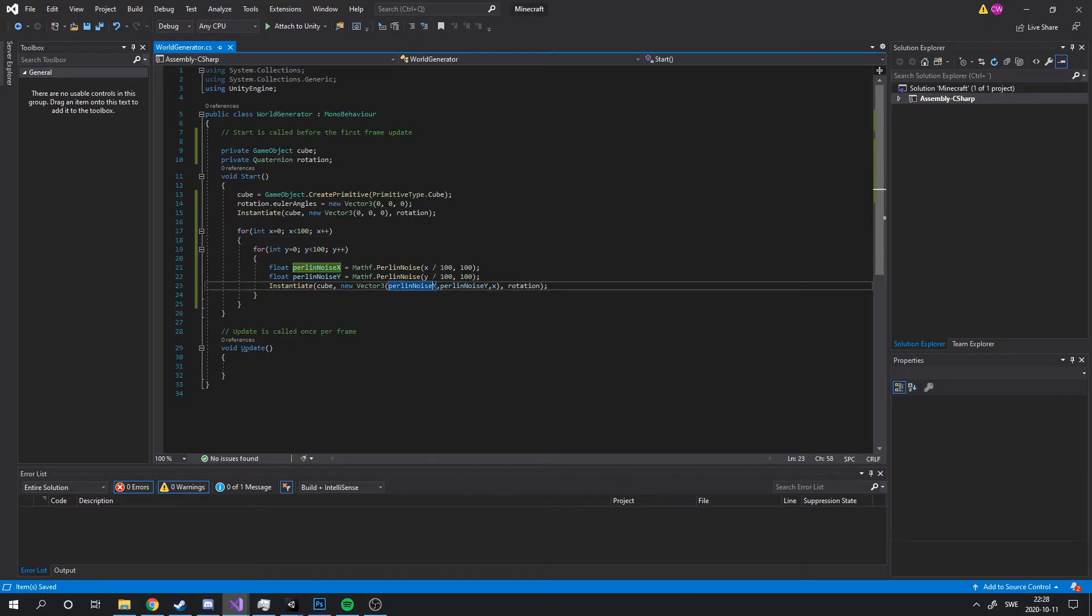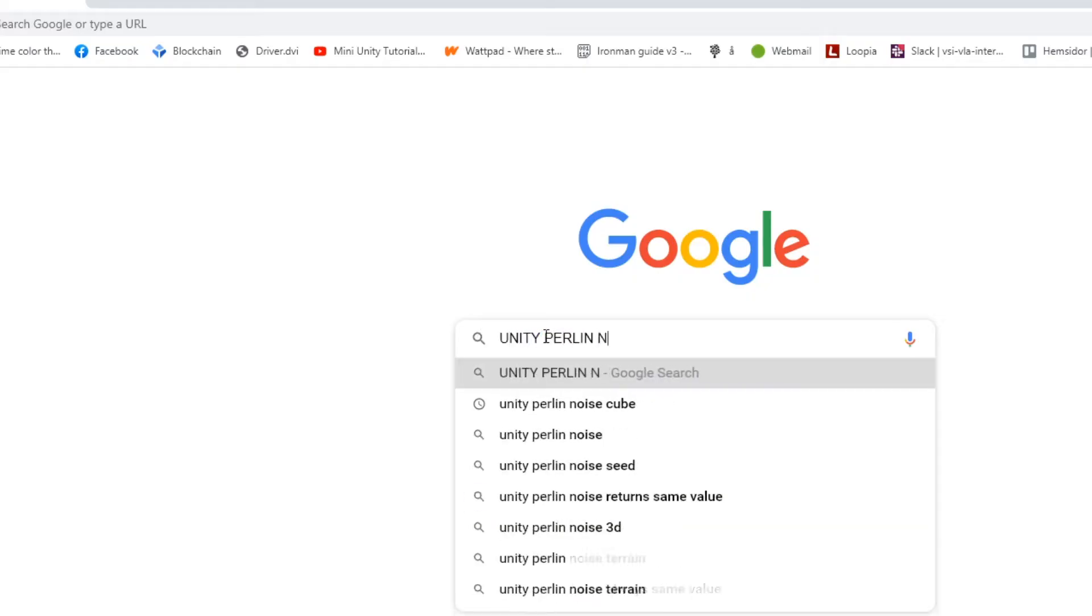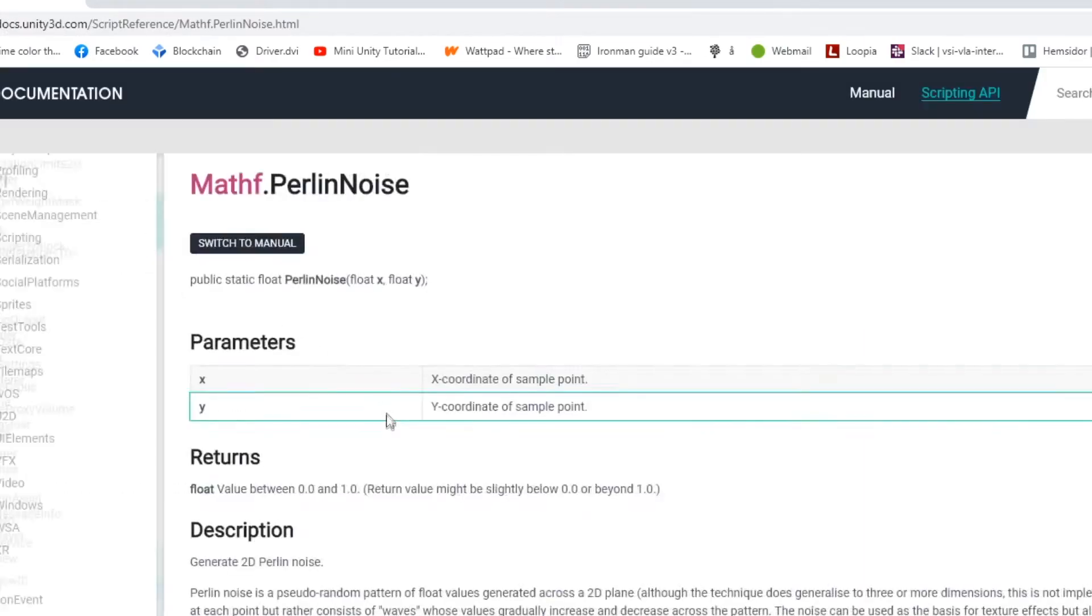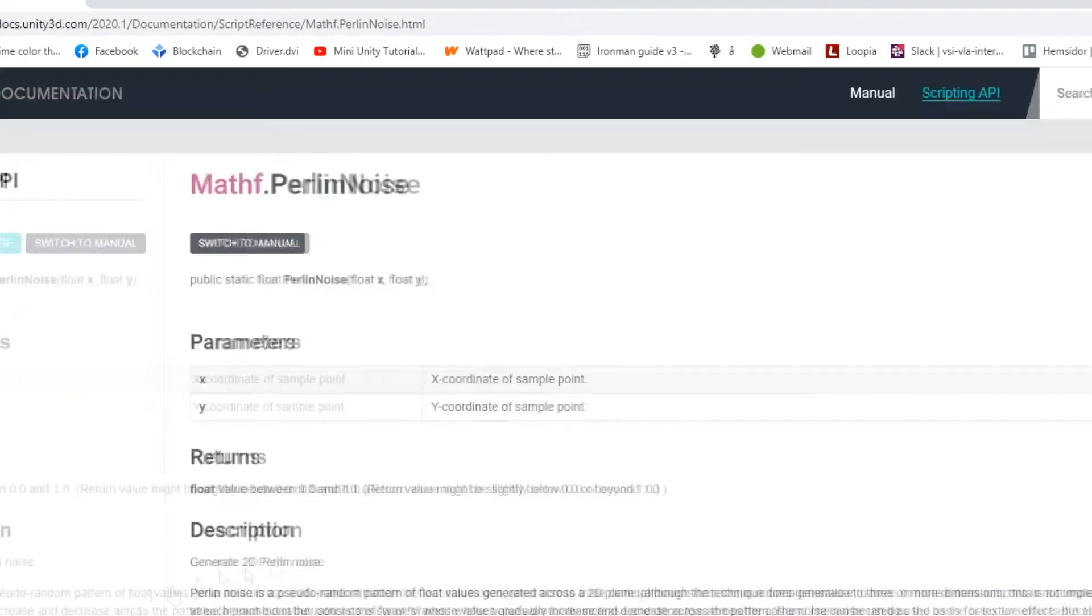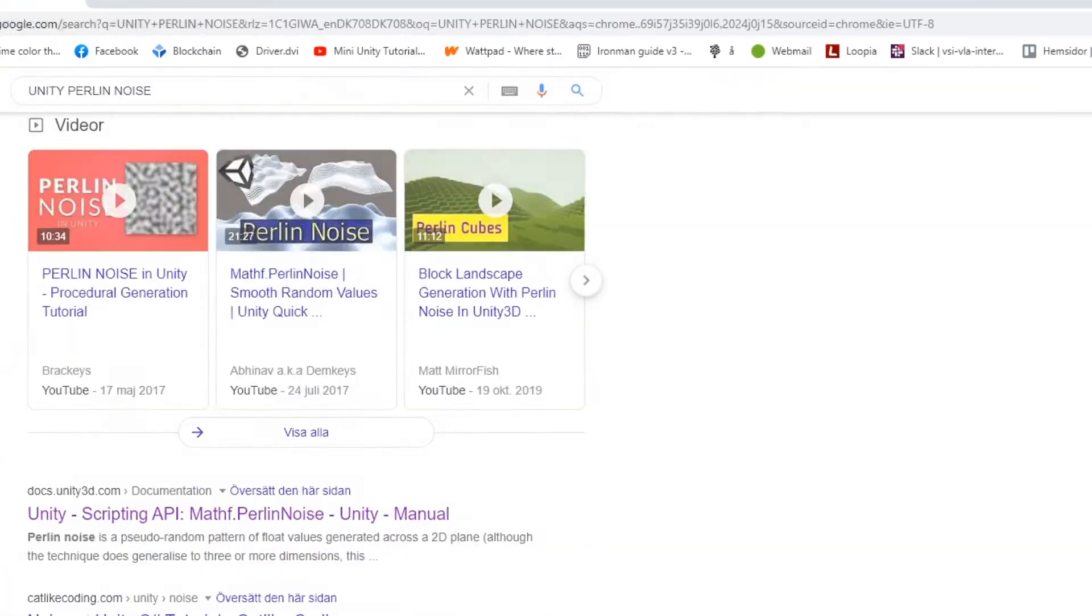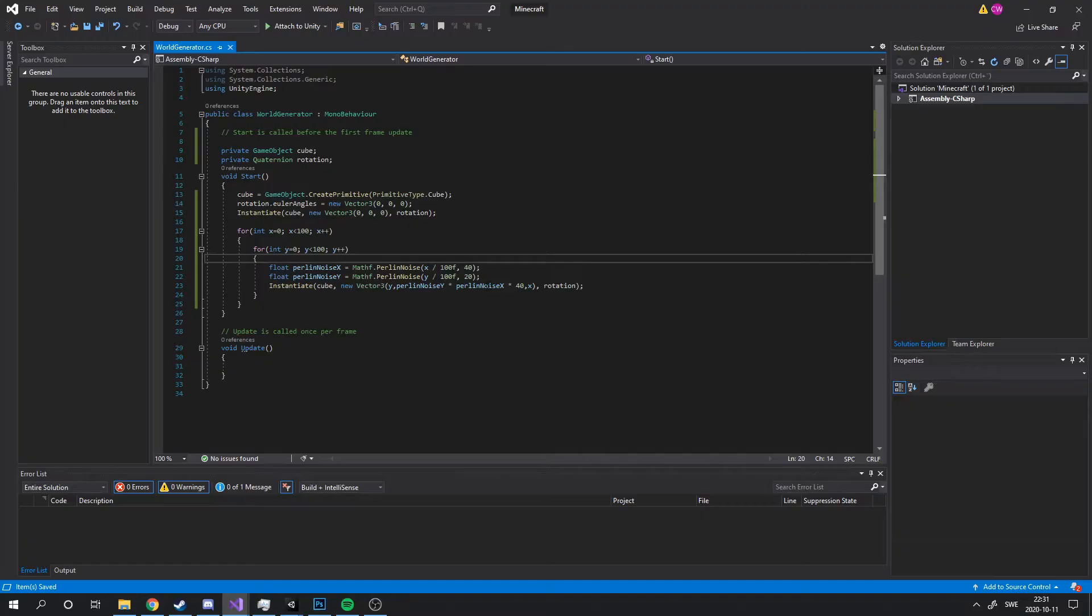And after almost pulling out all my hair, I went back to my old friend Google. Then quickly realized, I'm an idiot.